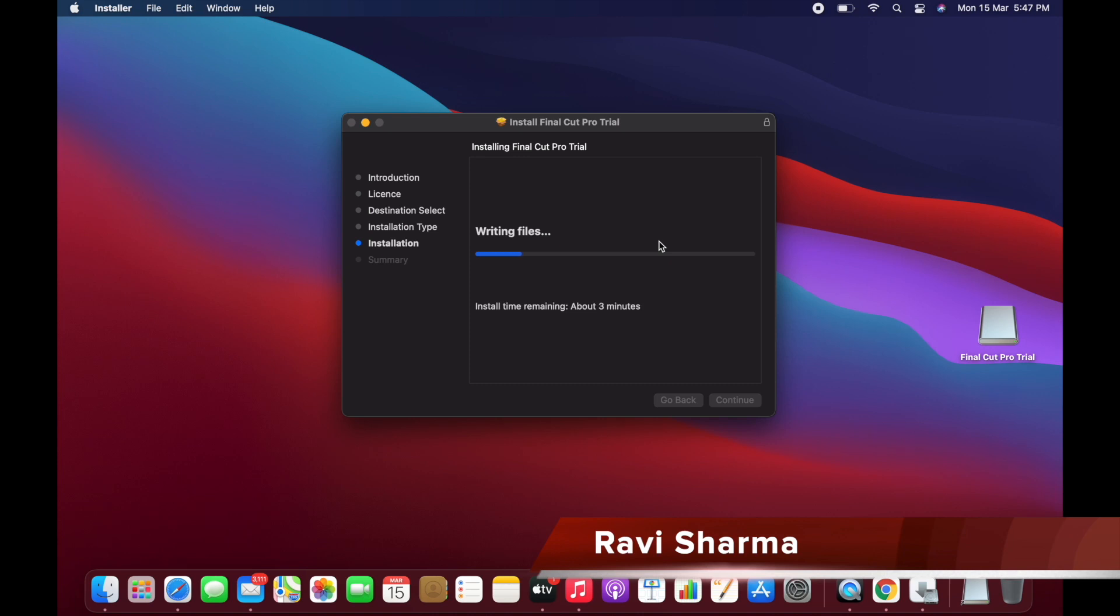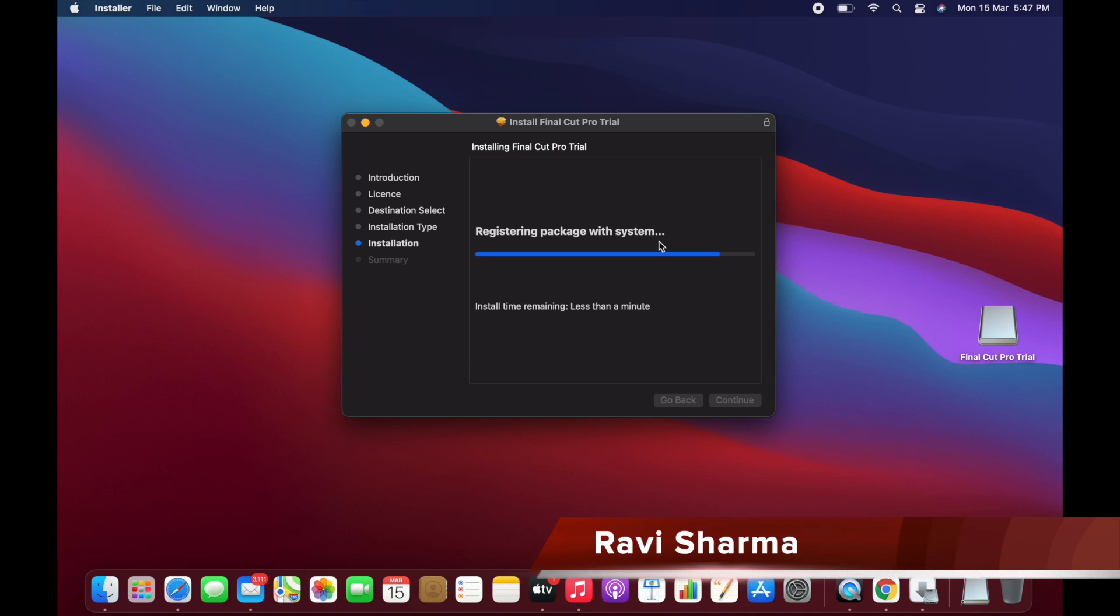After installing this we can use Final Cut Pro for 90 days, and after that we have to pay an amount for using it. But it's really good that Apple is providing the trial version to use, and for 90 days we can learn how to use Final Cut Pro.